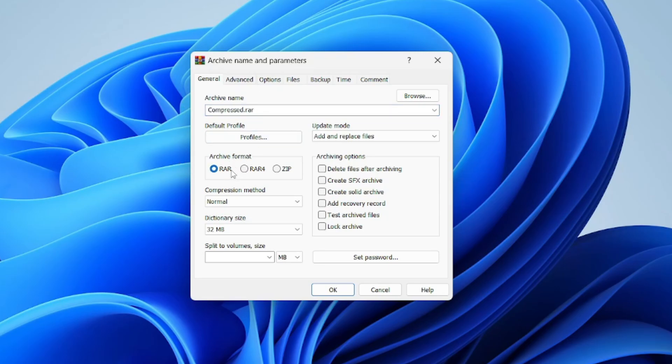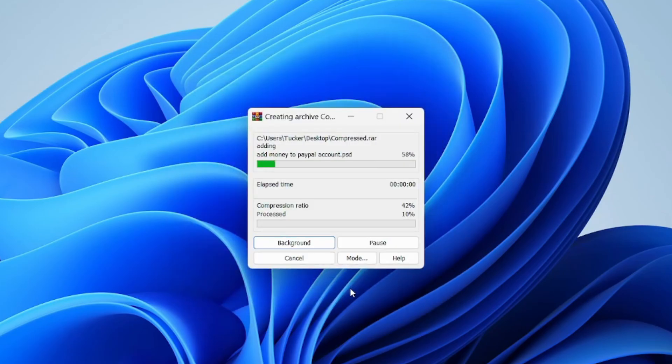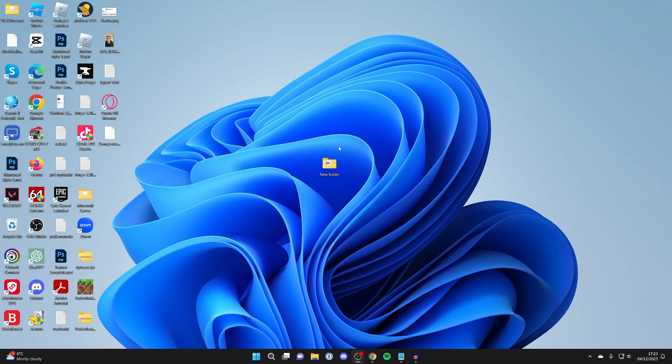I personally use RAR, but you could use RAR4 or ZIP. On the right, go to archiving options. I like to click on create solid archive. Then click OK, and it will start compressing this into a file.